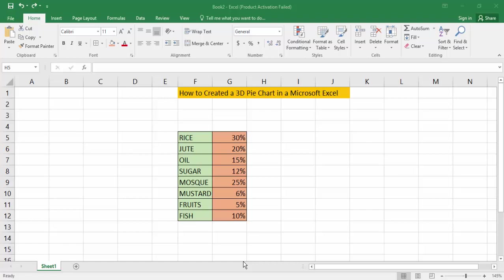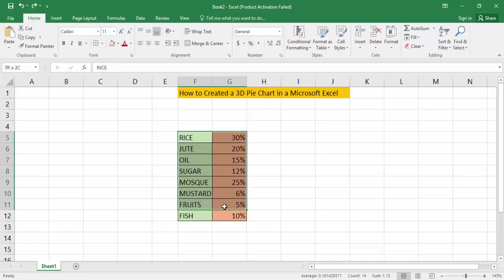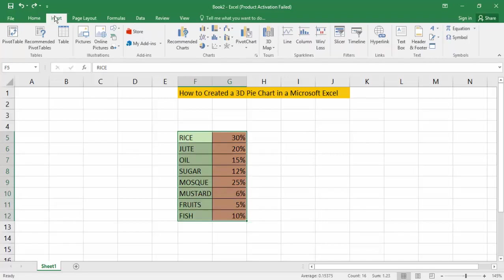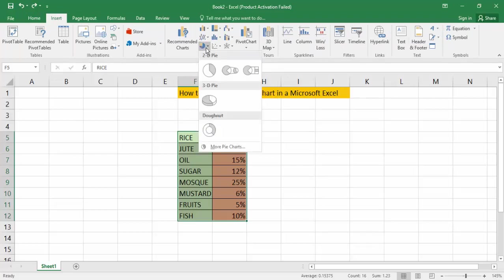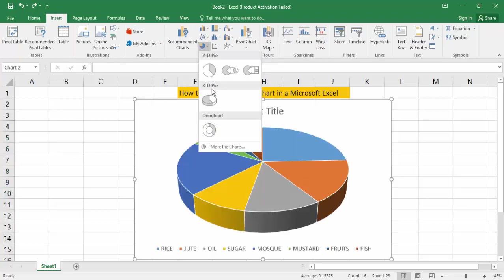your Excel document. First, ensure the format is correct for a pie chart. Then you can select your format by going to the Insert option. Now click for the chart option, then click for the